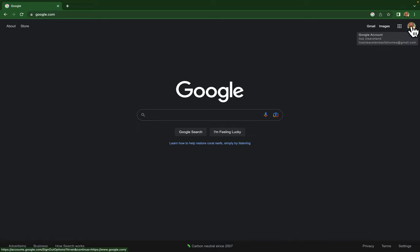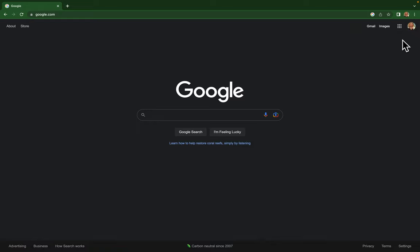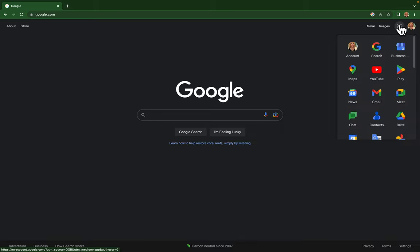From here you're going to go to the Google apps icon which is right to the left of your picture. You're going to click on that and then you're going to click on the business profile manager.